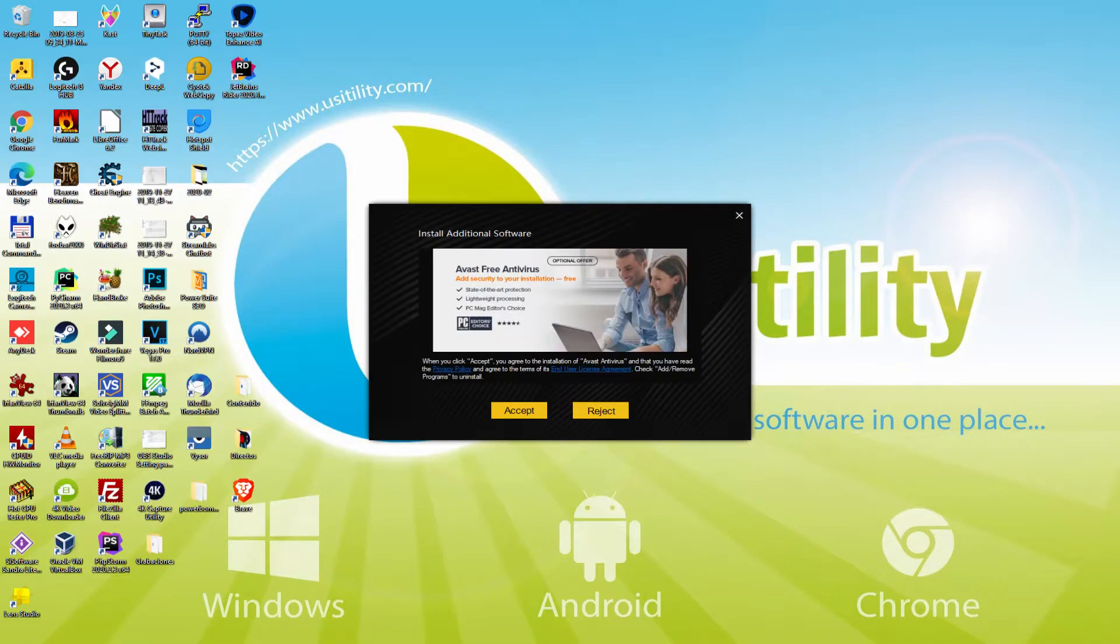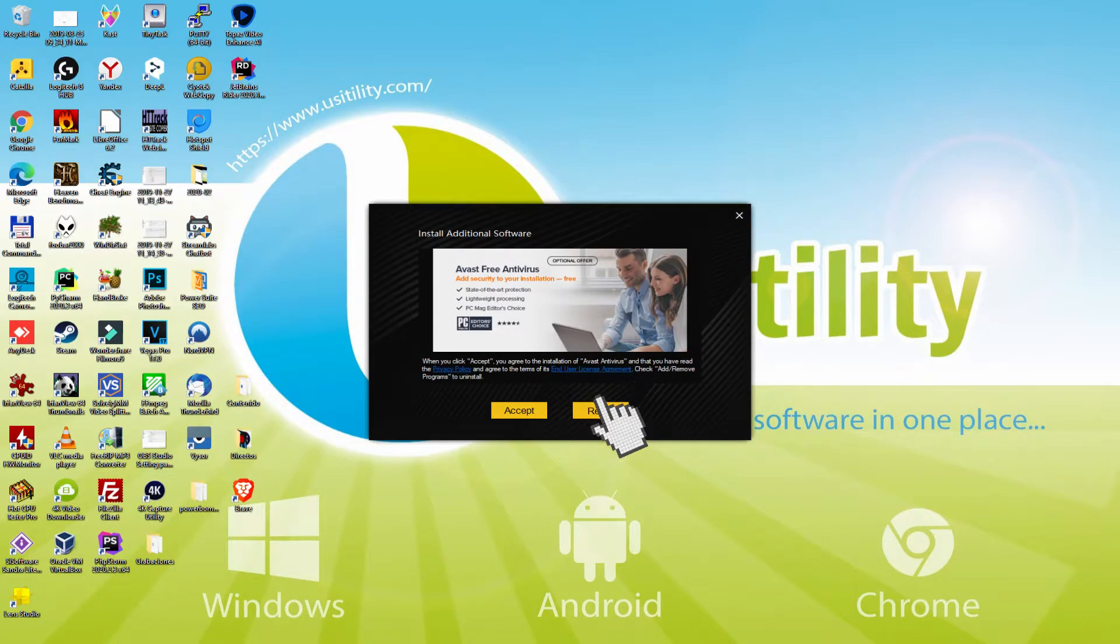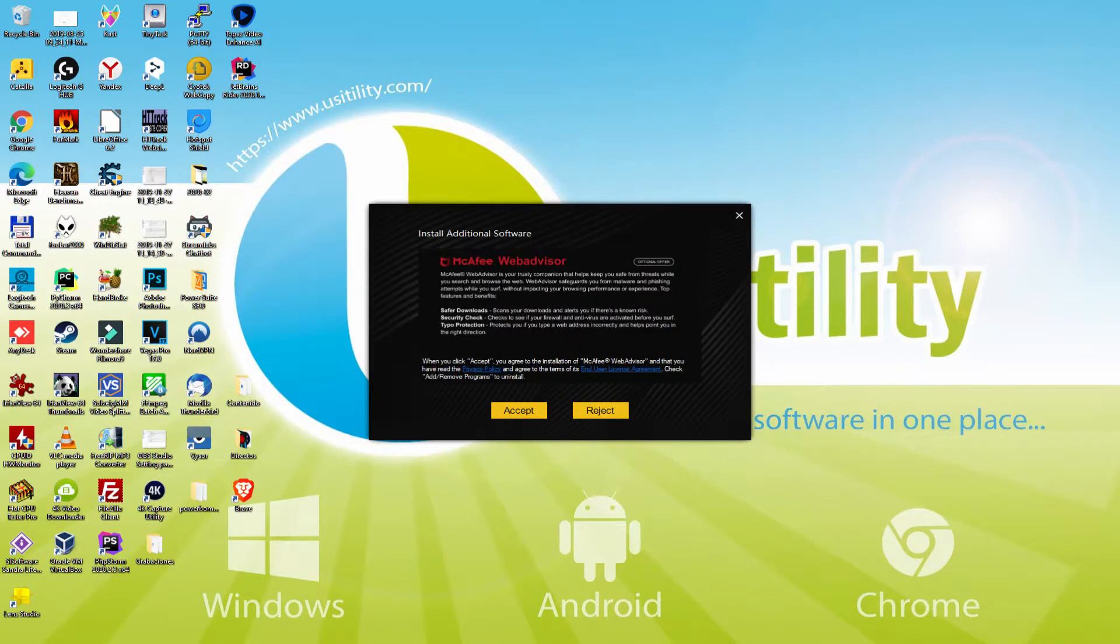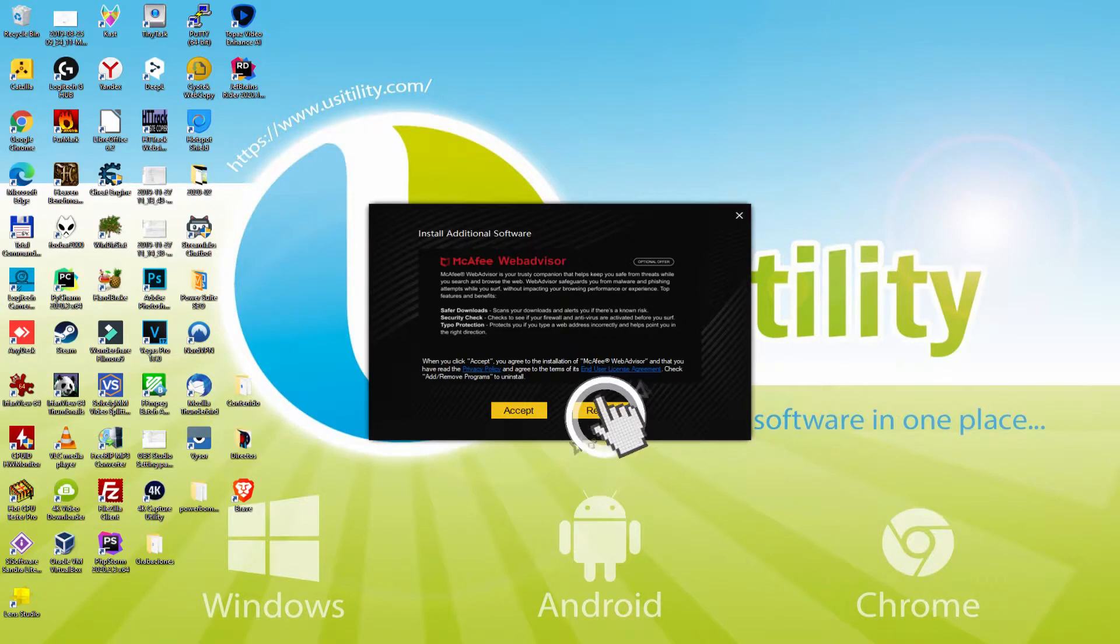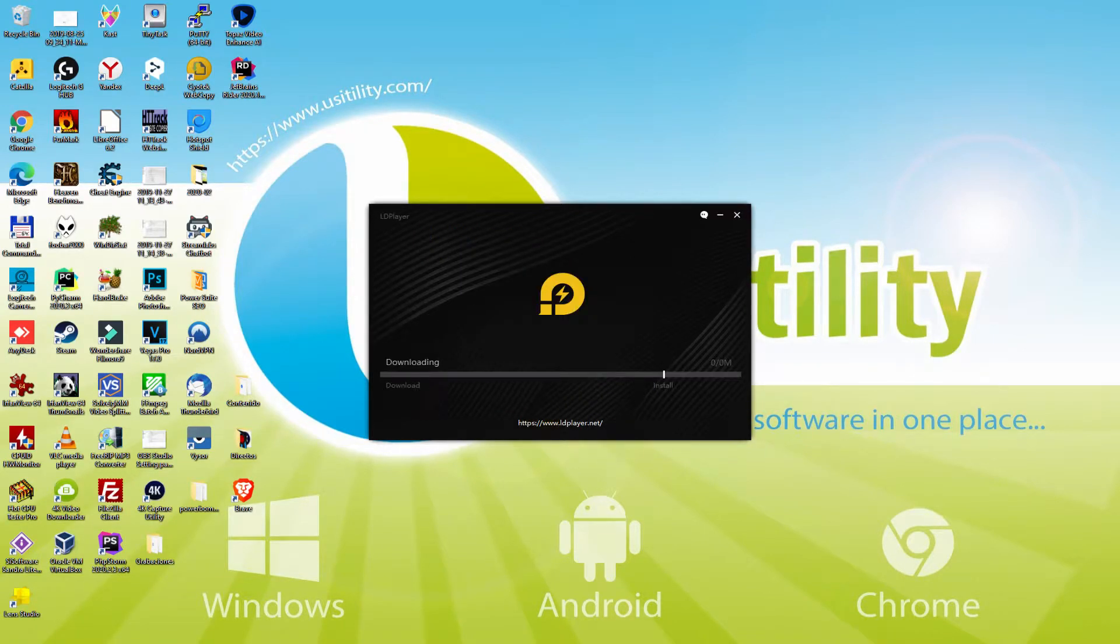Now, before beginning installing this emulator, it is also possible that it'll show us several application deals to put on the PC. Because I do not desire any of those software programs, I just simply press many times on the reject button.